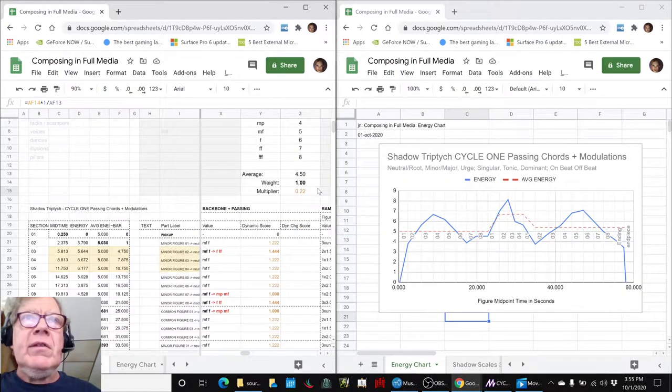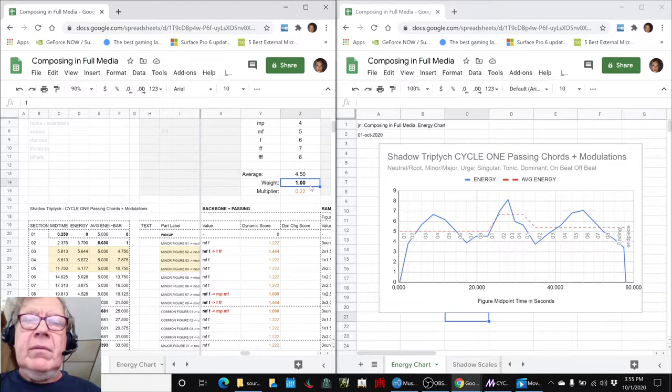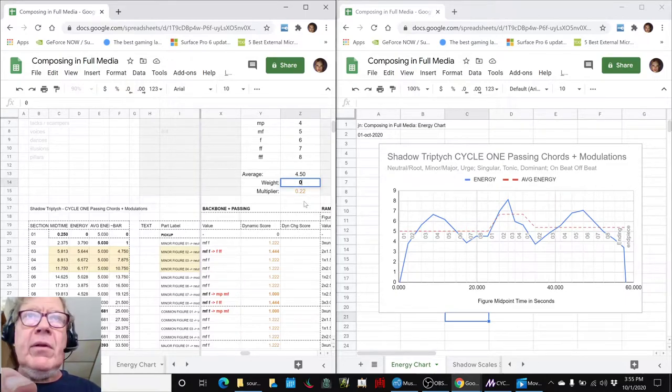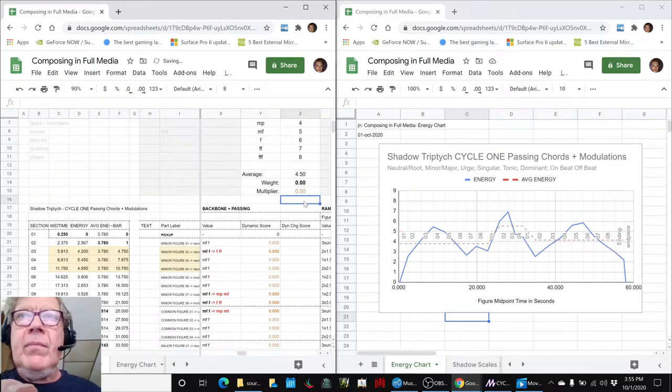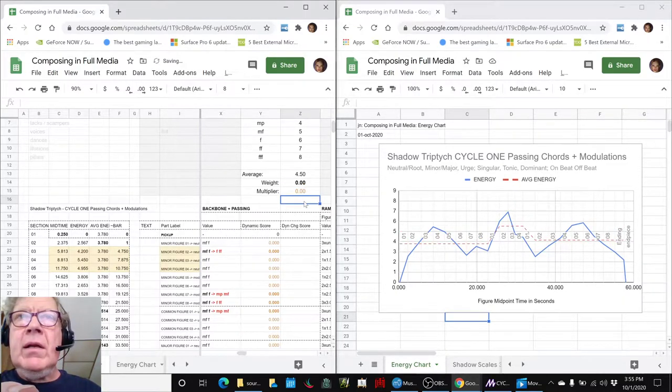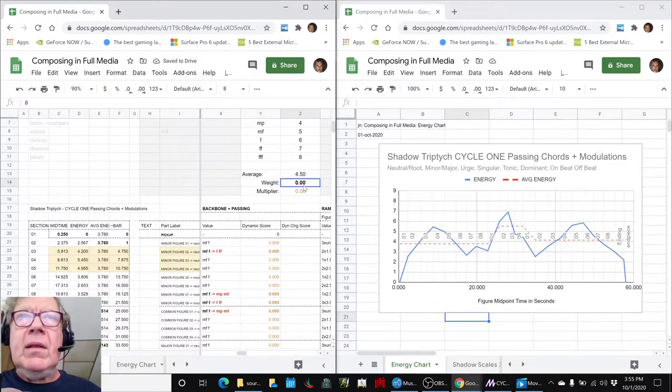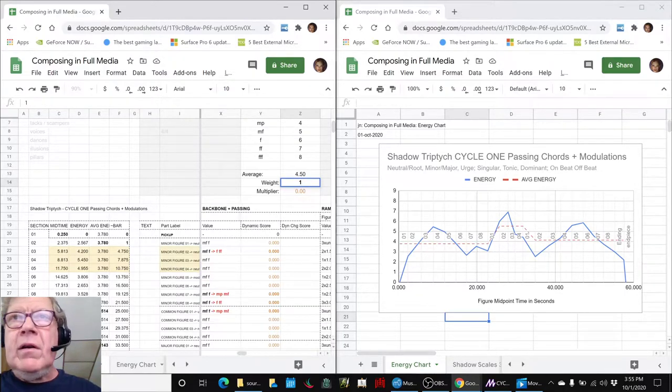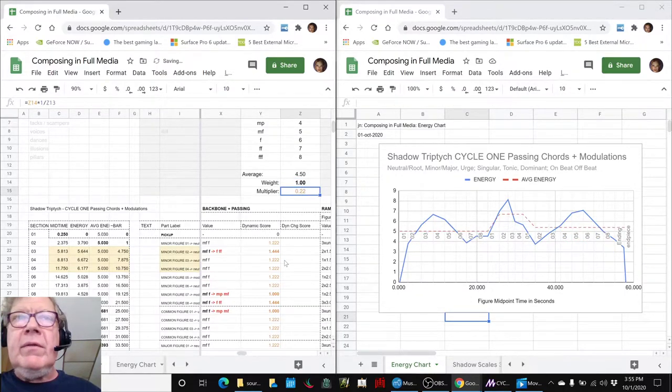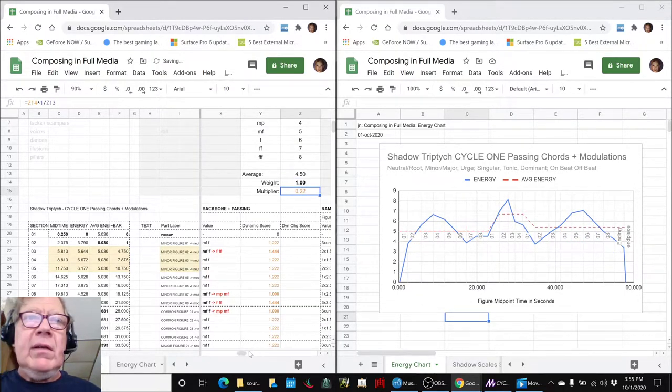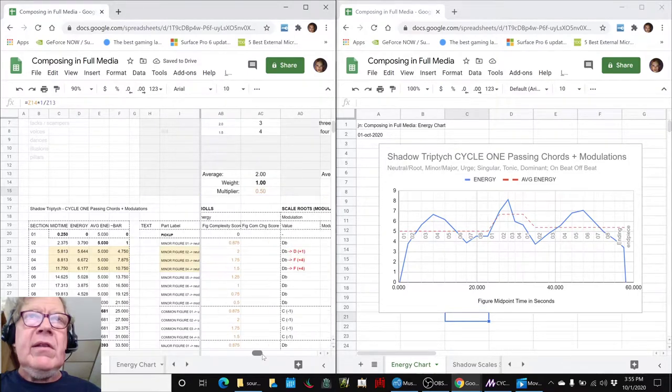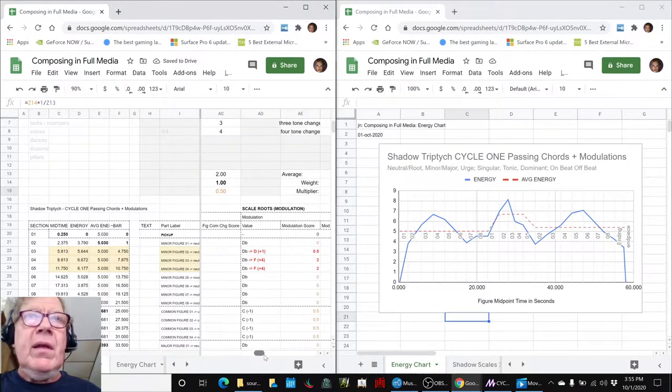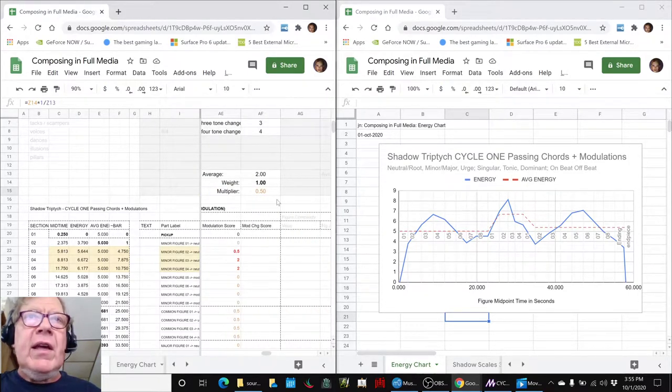You can see the effect of that by doing this—it kind of kicks the thing higher up overall, but there are some subtle differences. Again, this is the reason we use this, because if we take out the effect of modulation and everything was looking really flat...